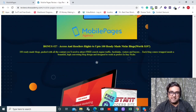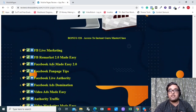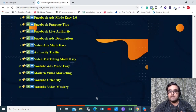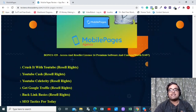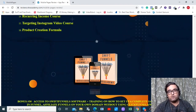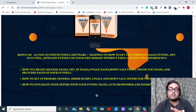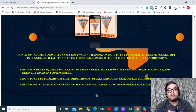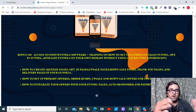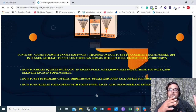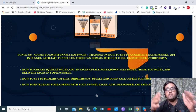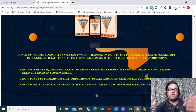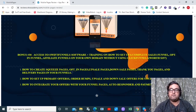Next is access and reseller rights to 100 ready-made niche blogs. Then Instant Guru Masterclass — a collection of 13 different video marketing courses and softwares. I'm also giving you access and reseller rights to 16 premium software and courses. The best part is Swift Funnel Software and training, where you learn to create unlimited funnels — affiliate funnels, sales funnels, lead funnels — for yourself or clients, including upsells, downsells, and bump offers, without paying hefty charges to ClickFunnels or Kartra.